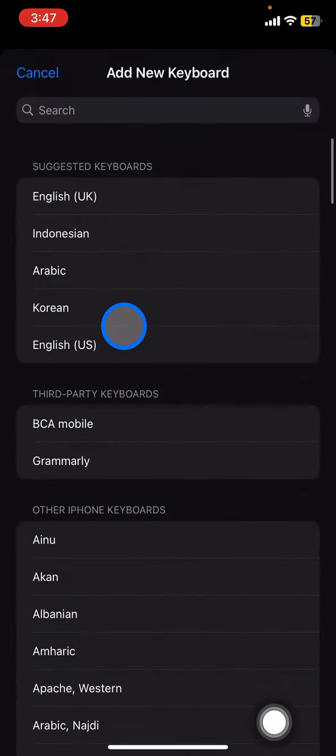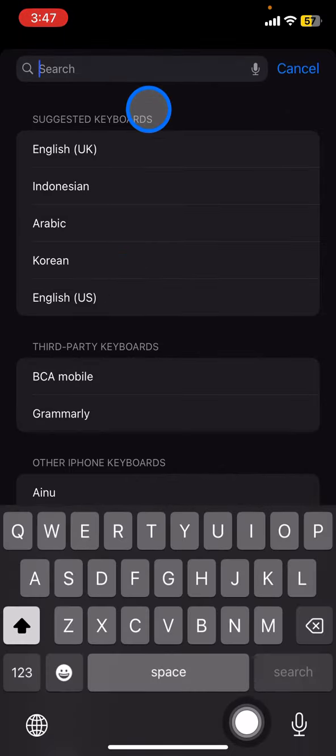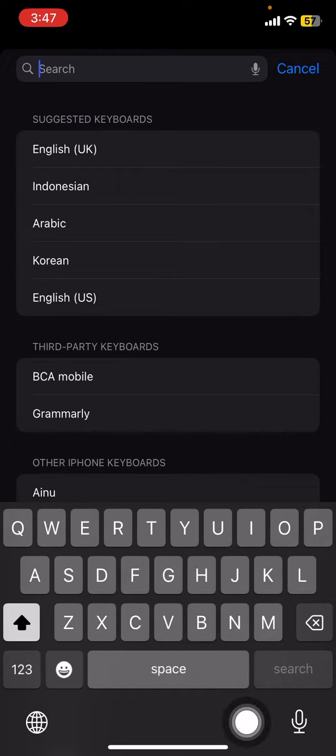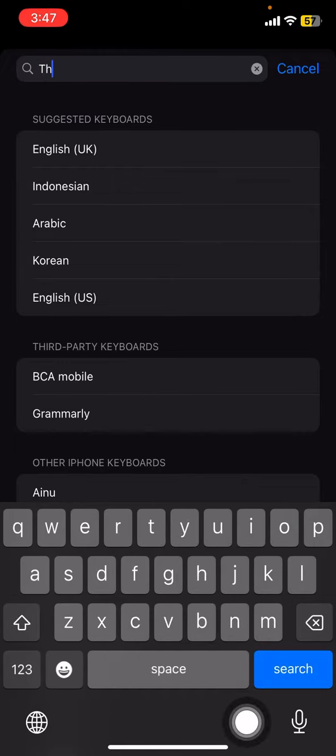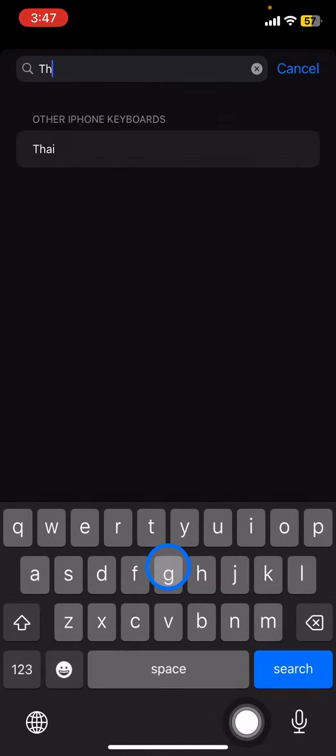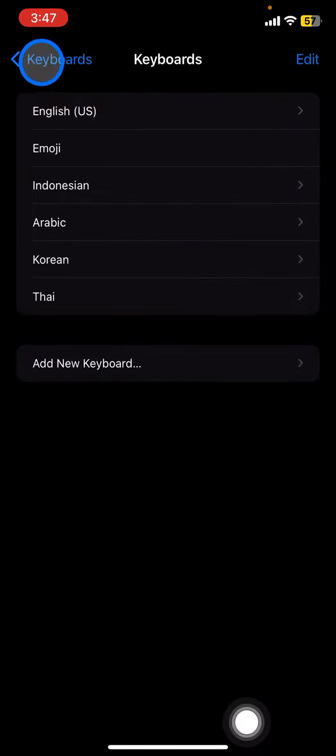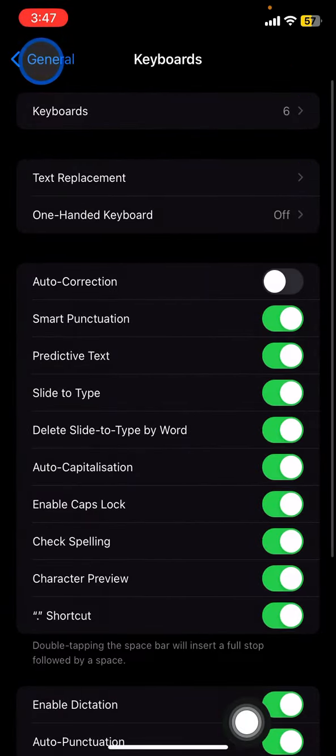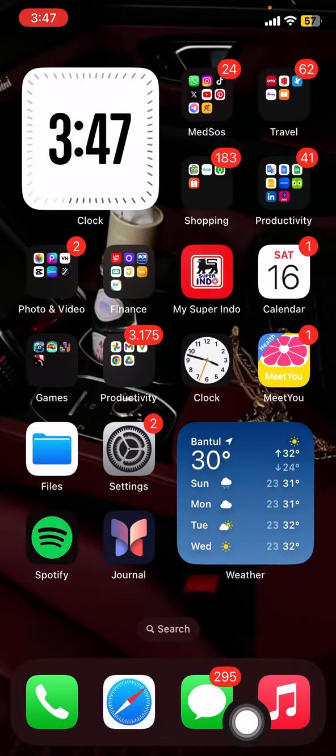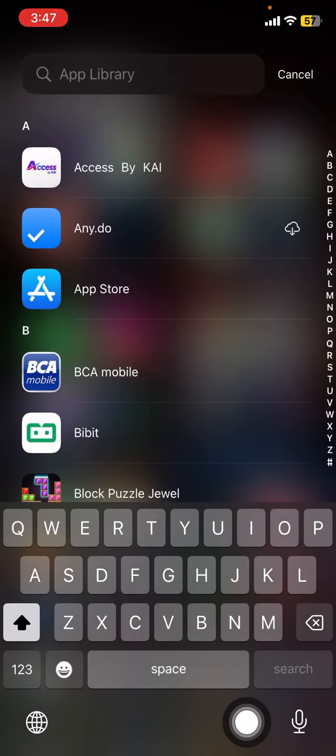I would like to type in Thai, so we just need to quickly add the keyboard. In the search button, just type Thailand or the specific language that you want to have. Whenever you find it, go back and check that you already have the keyboard.